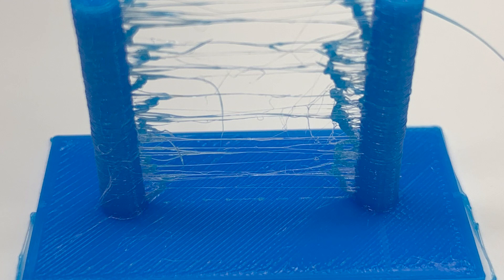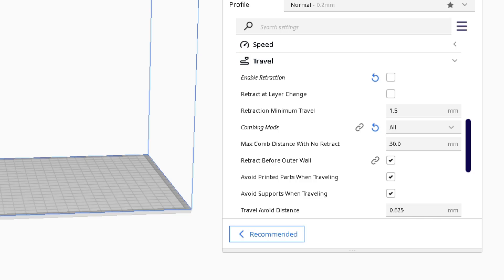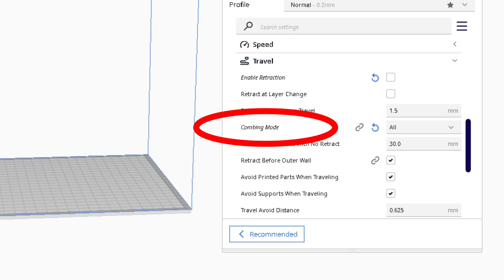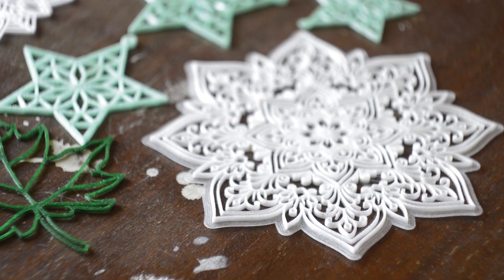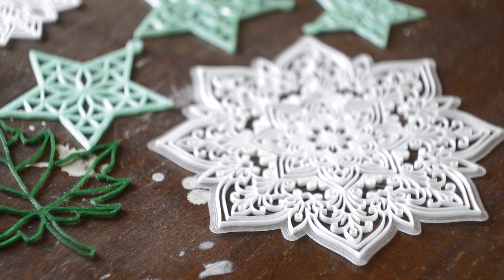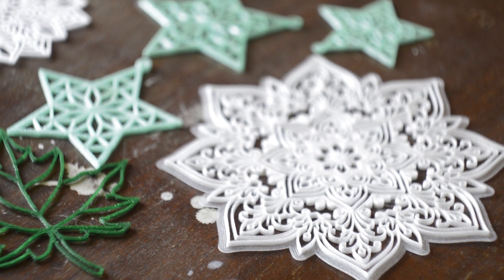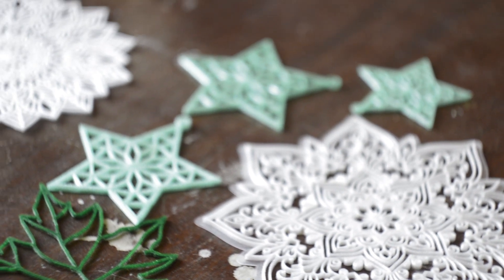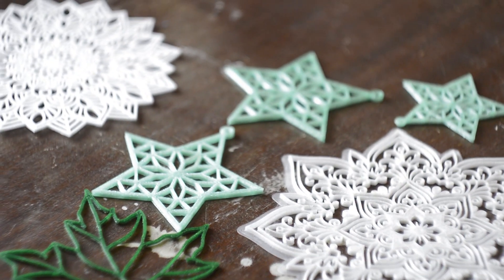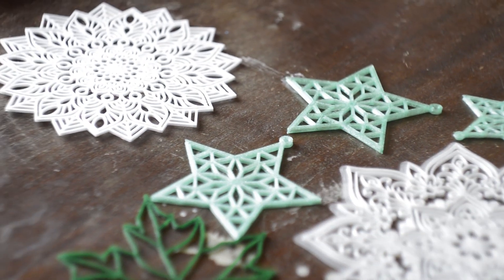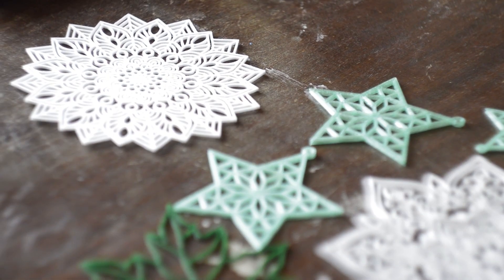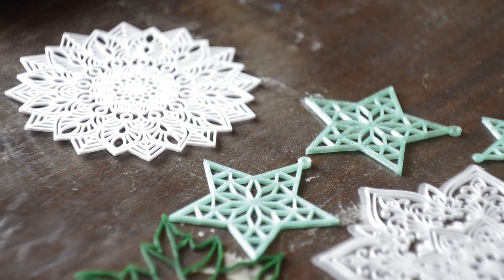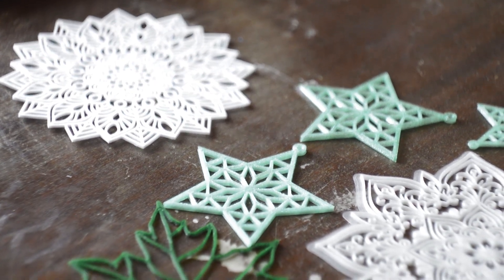To prevent stringing, I use the combing option. Combing means that the nozzle will only try to pass over printed objects and will not cross empty spaces. So as not to dump material into the empty spaces. I print mostly 2D objects. And this works for them. But maybe not the best option for 3D objects.